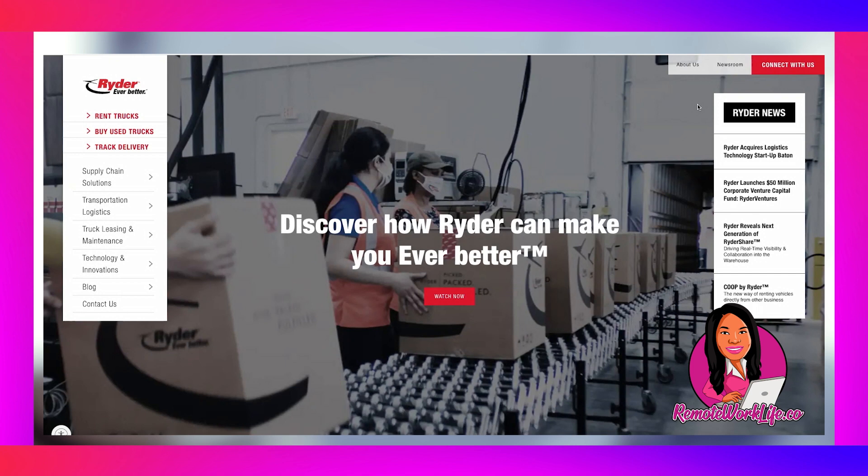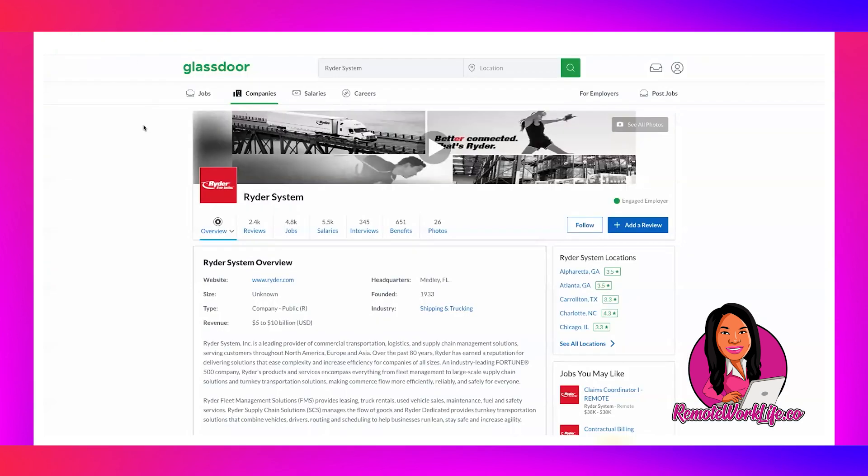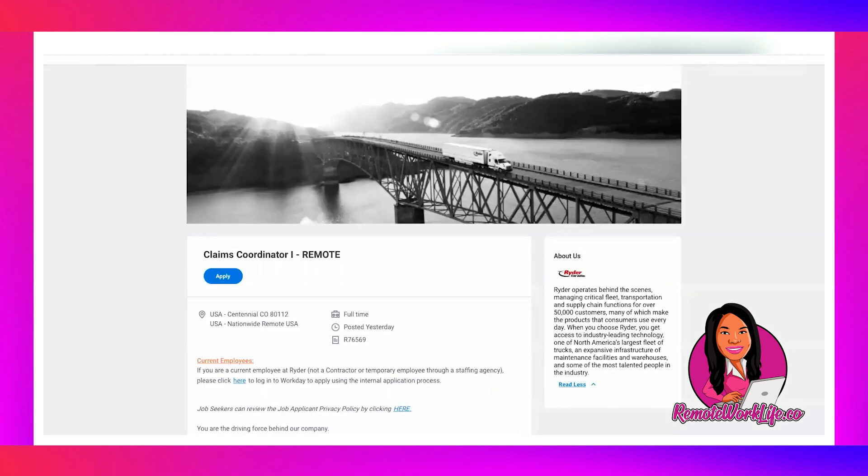So on that note we're ready to jump in. Today's hot lead comes from a company called Ryder. This is a new to this channel company, but I'm almost positive you guys recognize them. I know I sure do. This company is involved in the commercial transportation, logistics, and supply chain management industry and I see these big rigs go up and down the road all the time.